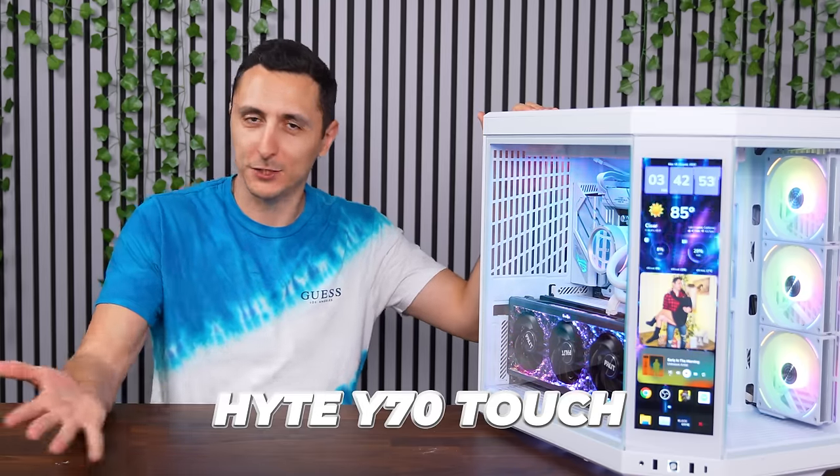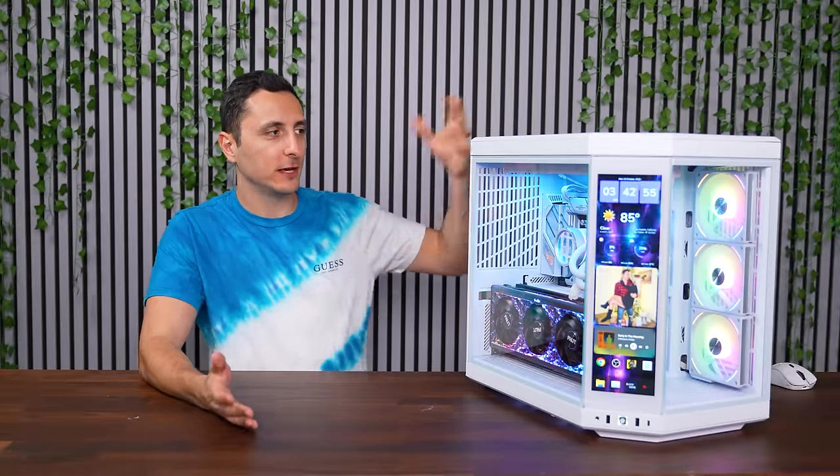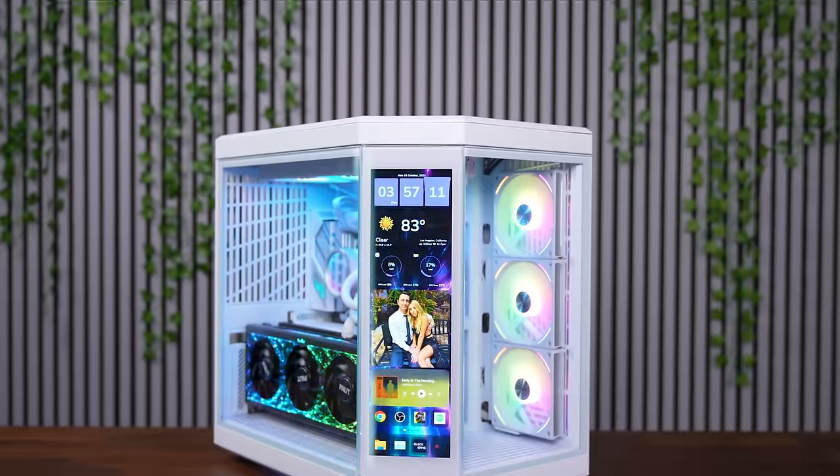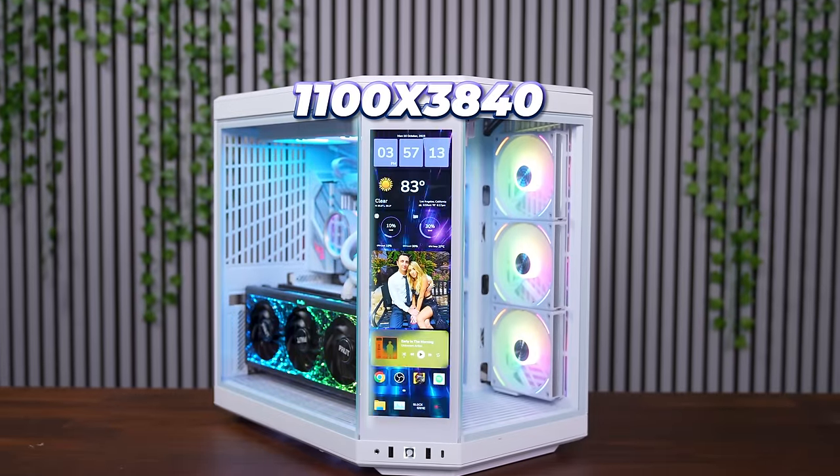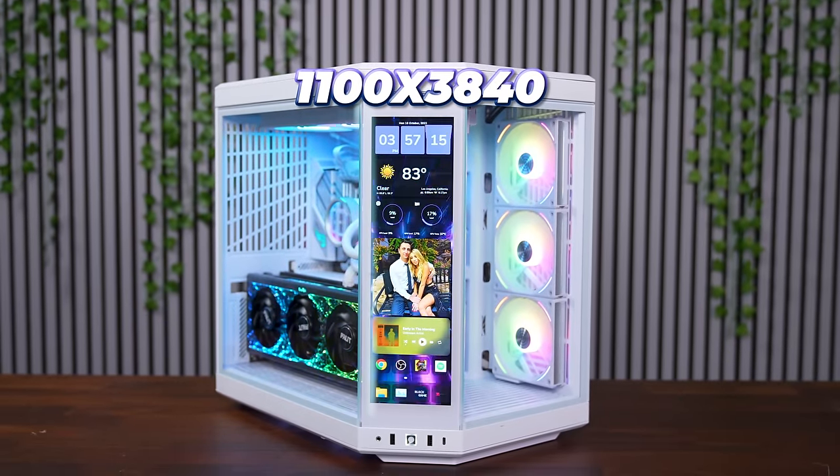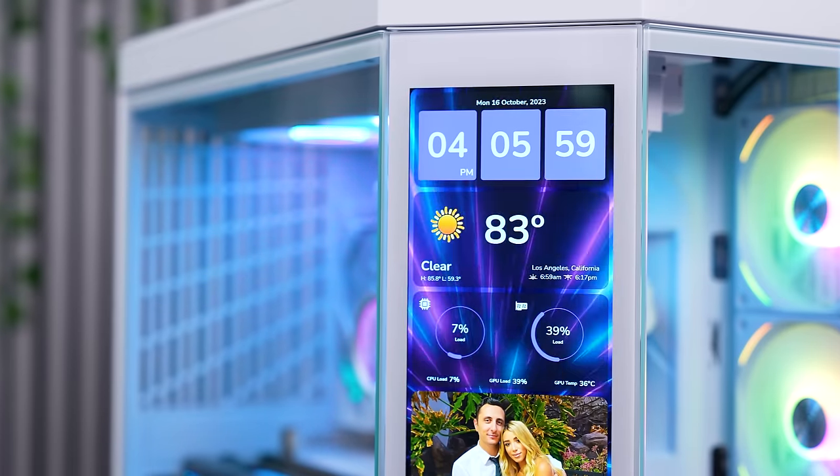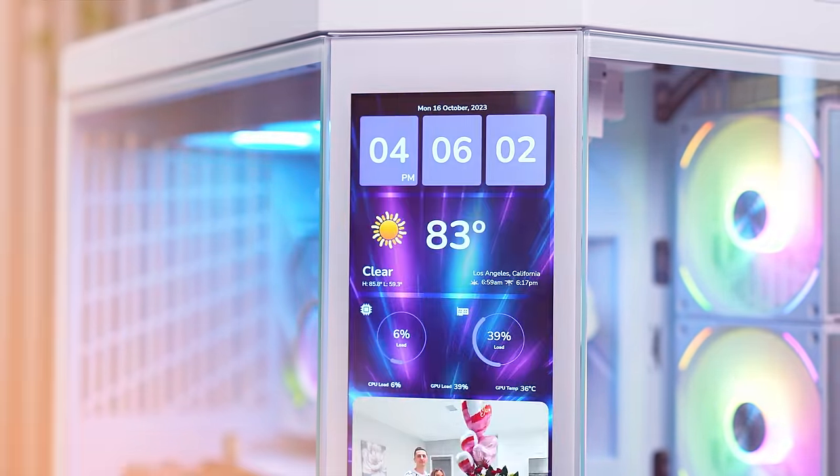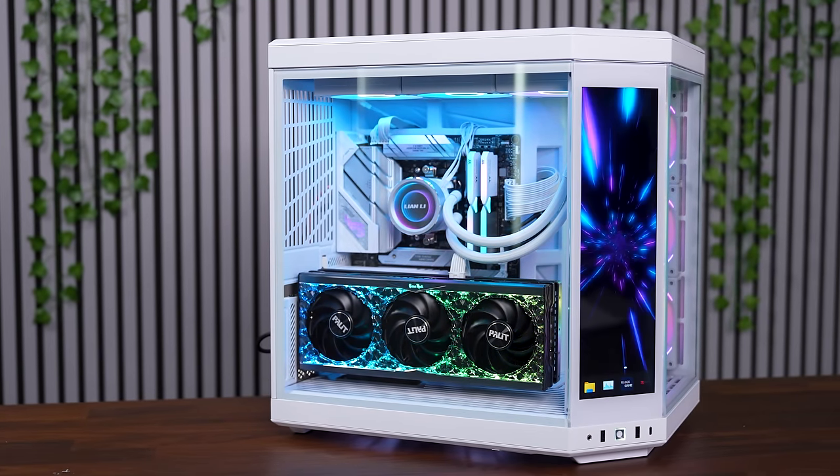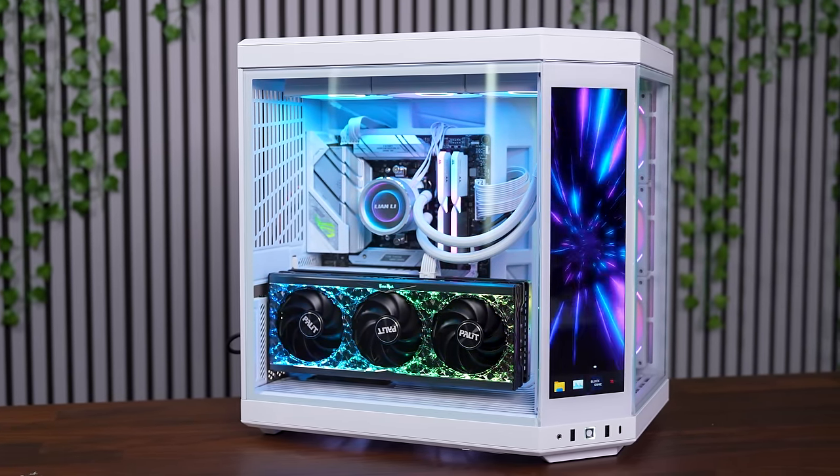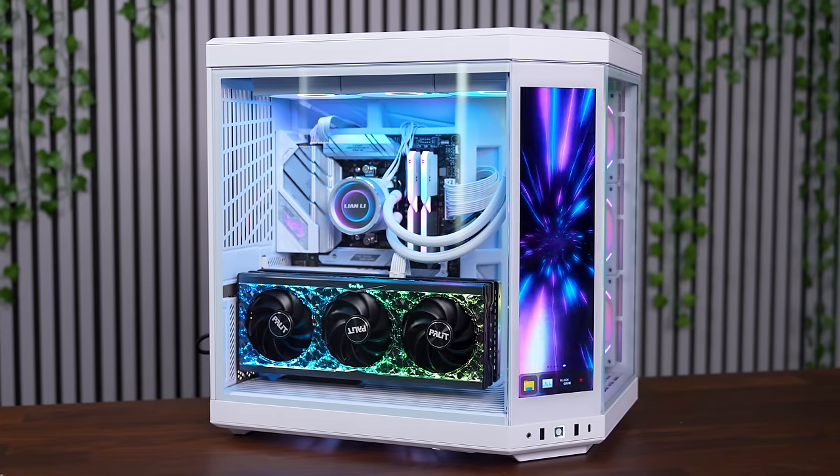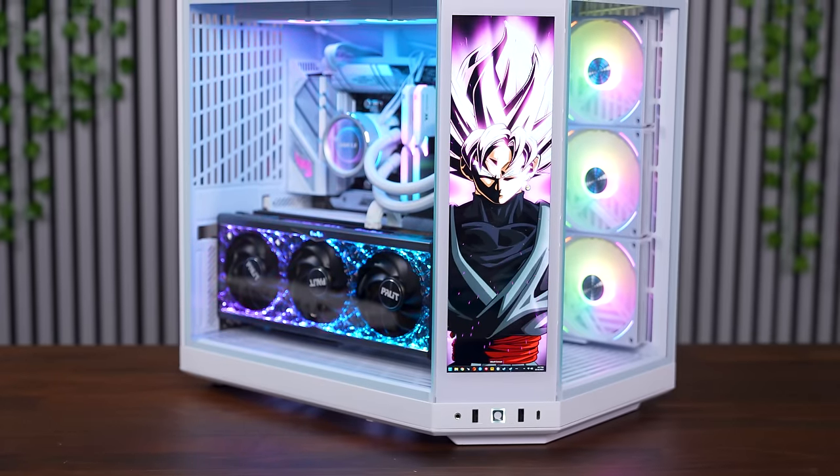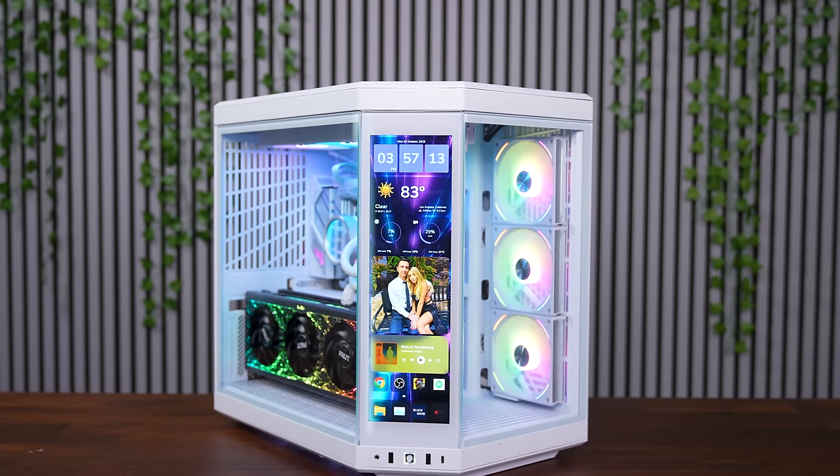I mean, it's called the Y70 Touch for a reason. Sure, the case is a lot bigger than before. You got more clearance for bigger components. But make no mistake, the centerpiece is the 14.1-inch 4K display. I mean, technically, it's 1100 by 3840. So while vertically, it has four times more pixels than 1080p, horizontally, it's much less. It does have a 60Hz refresh rate, but what really separates this from the other DIY monitors, is that it comes integrated in the case already. You don't have to do any of the heavy lifting by mounting, routing the cables, and optimizing the software. Hyte makes it all easy with the Nexus Touch.